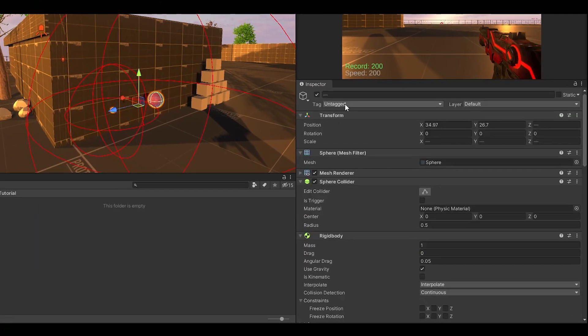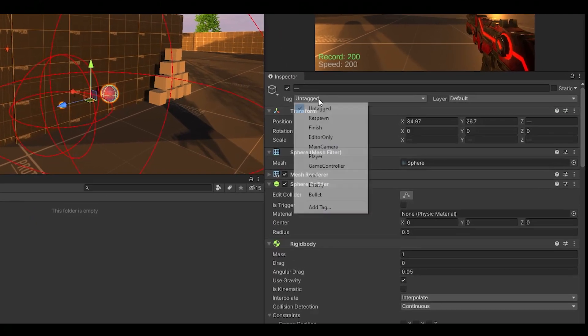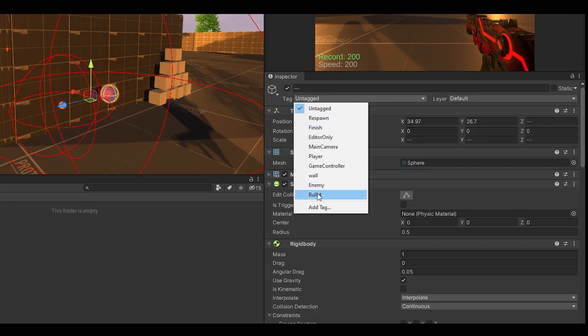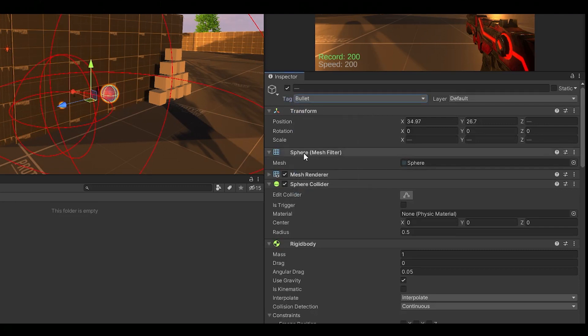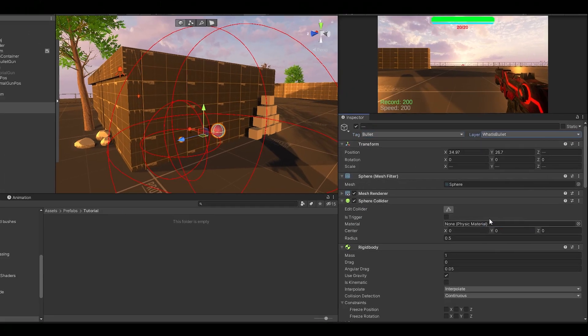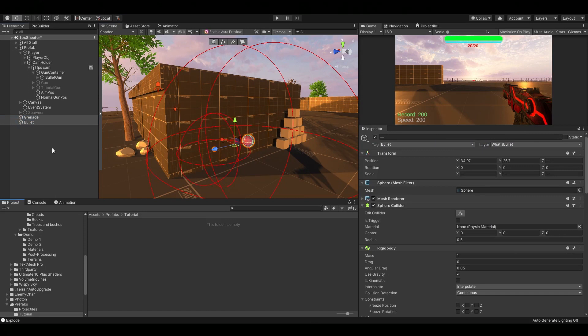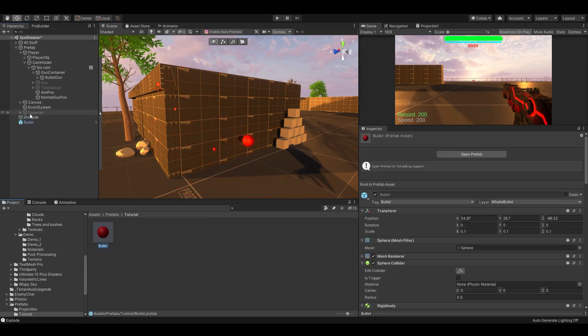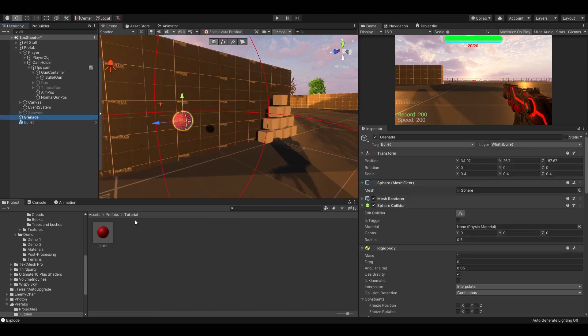Then if you want you can also change the color and width of your trail renderer. Now make a bullet tag and a What is Bullet Layer Mask and assign them to both of your projectiles. And finally you can make prefabs out of them.